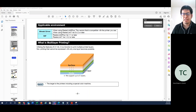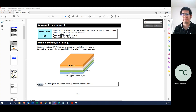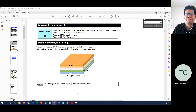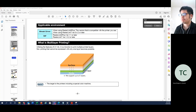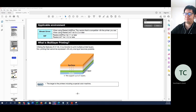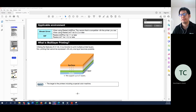Good afternoon everyone. My name is Tomo from Mimaki Australia. Today in our weekly technical webinar from Mimaki Australia's technical team, I'd like to go over the more fundamental experience in regards to multi-layer printing.